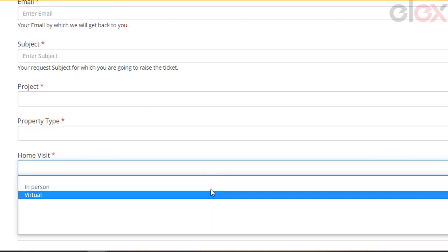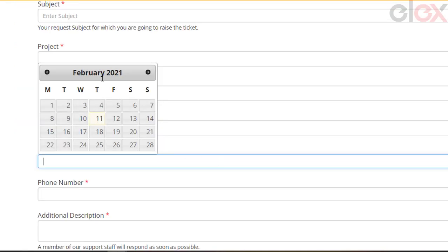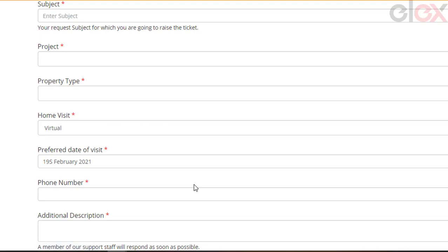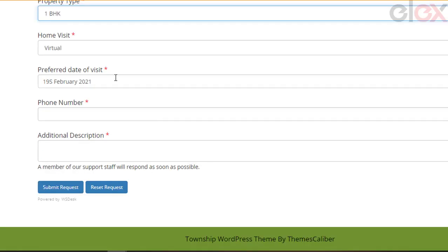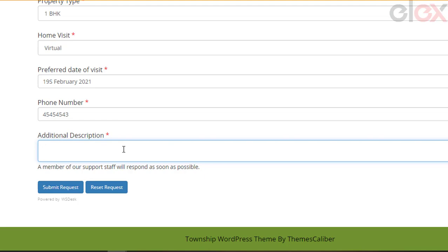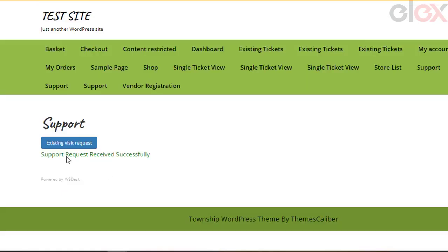Once the customer visits the page, they can easily fill out the form by providing necessary details like email address, subject, phone number, and a description of their query. Once submitted, the customer can see the success message.